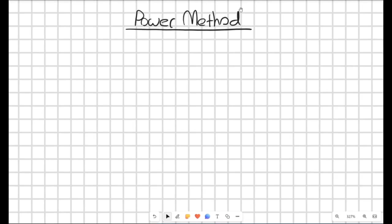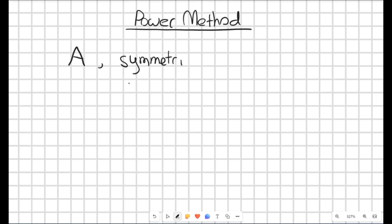So today we're going to talk about the power method, which is a way of computing the dominant eigenvector of a matrix. We'll define what that means. We're going to have a square matrix A, and for now we're going to say that it is symmetric. We don't actually have to assume this, but it's helpful for the following proof.